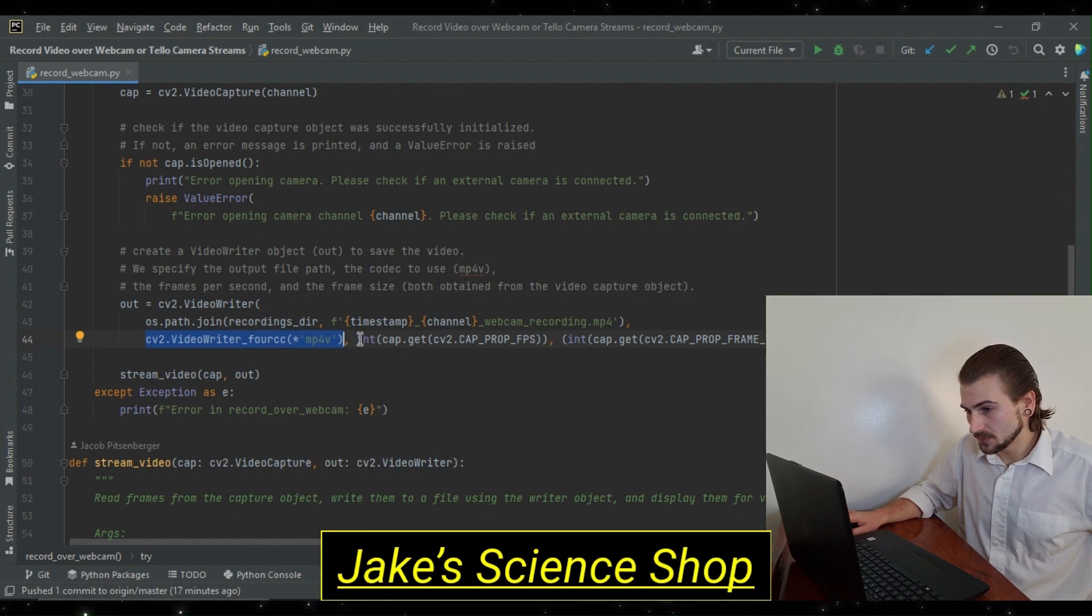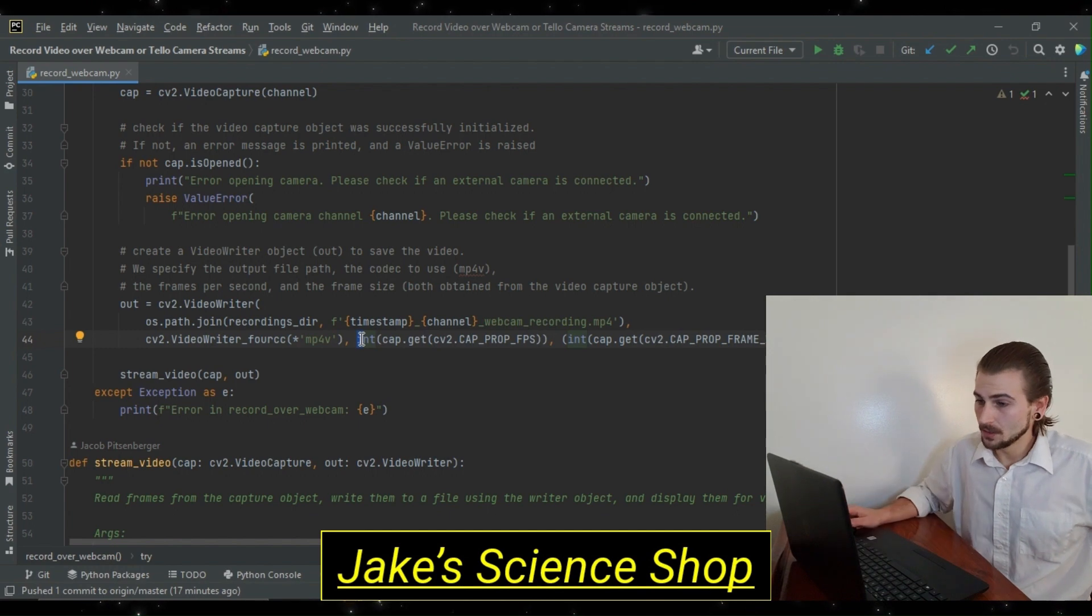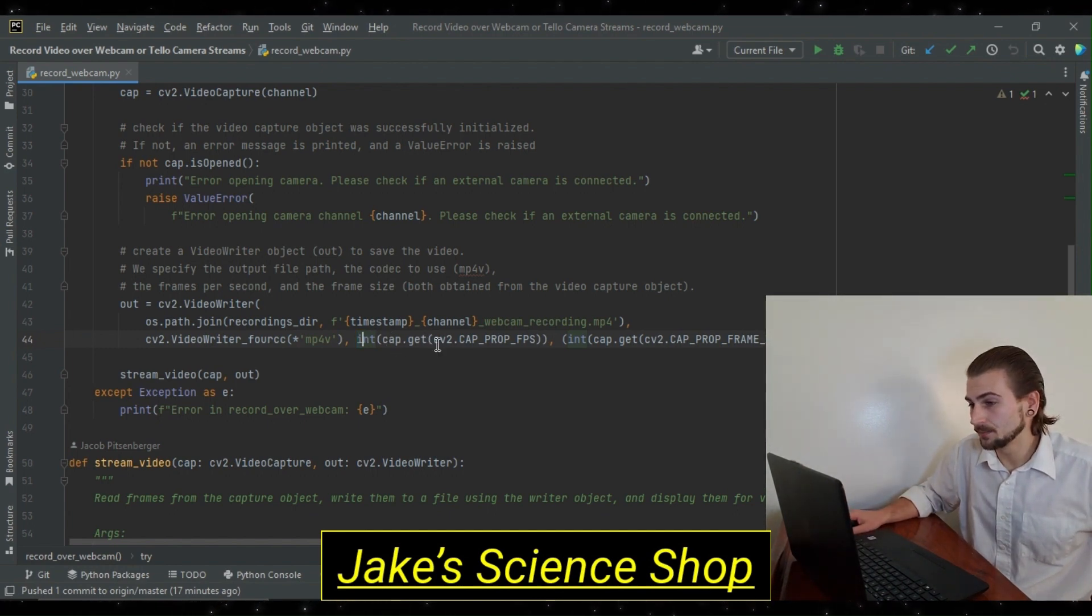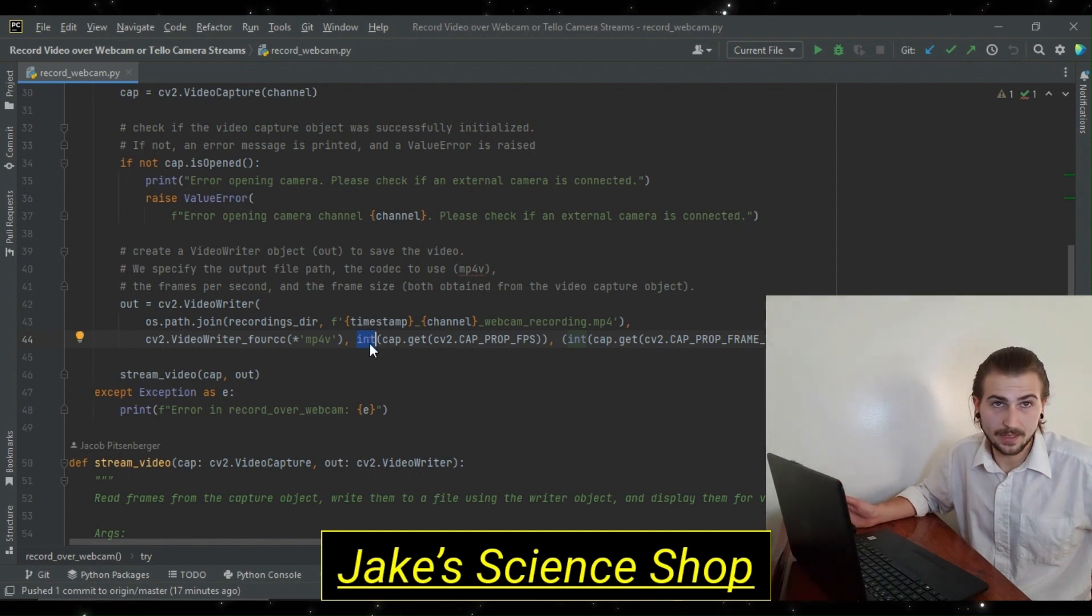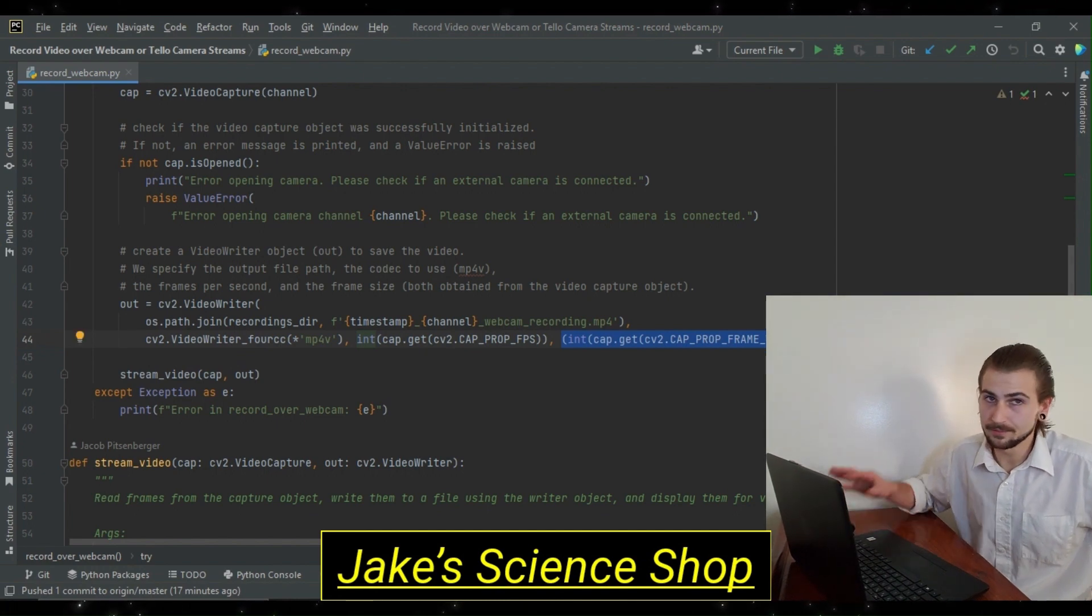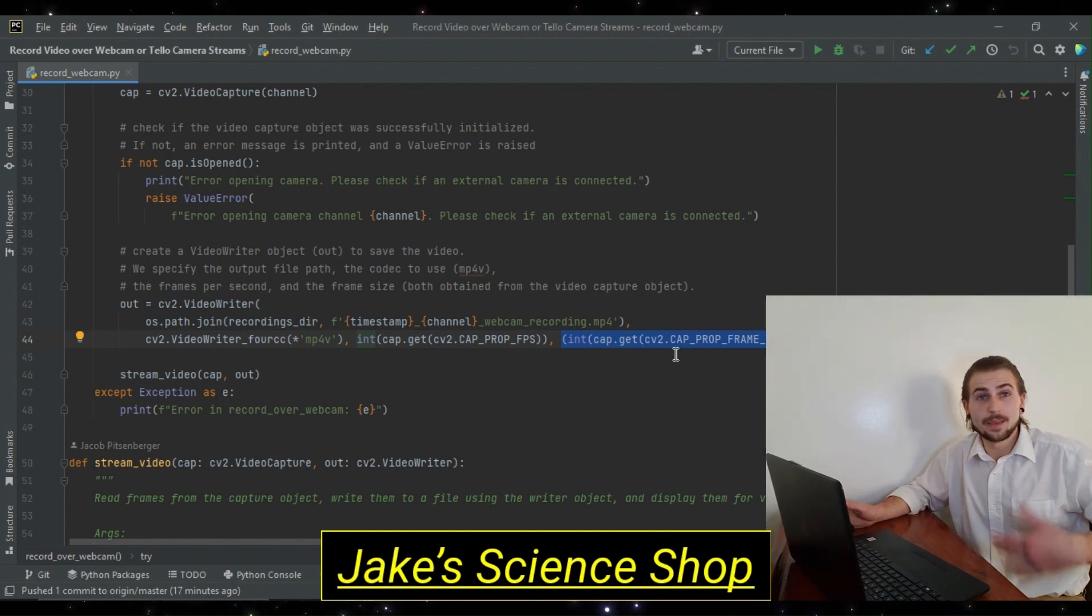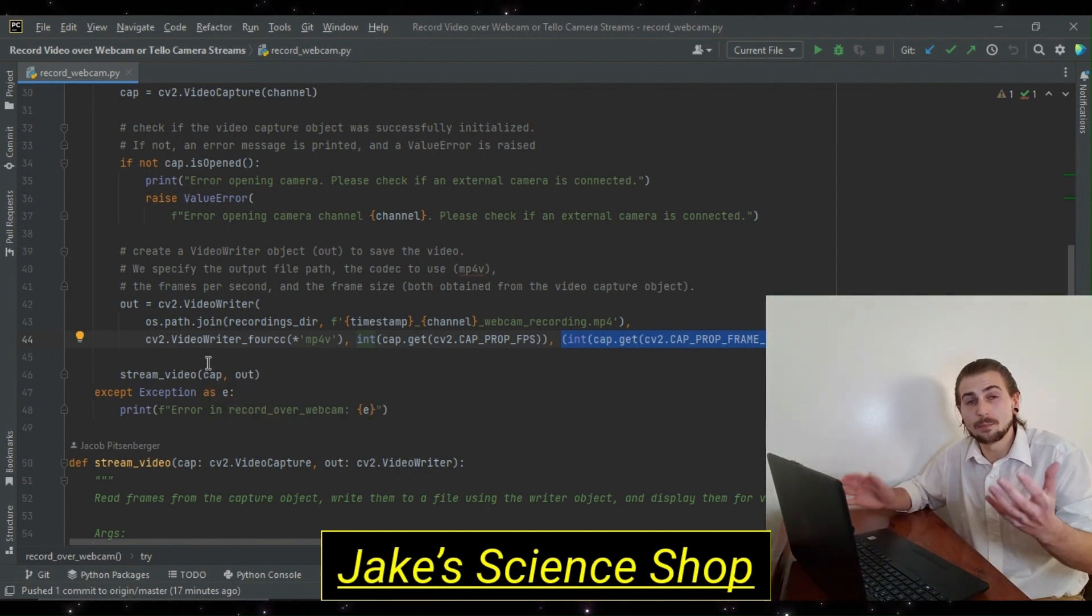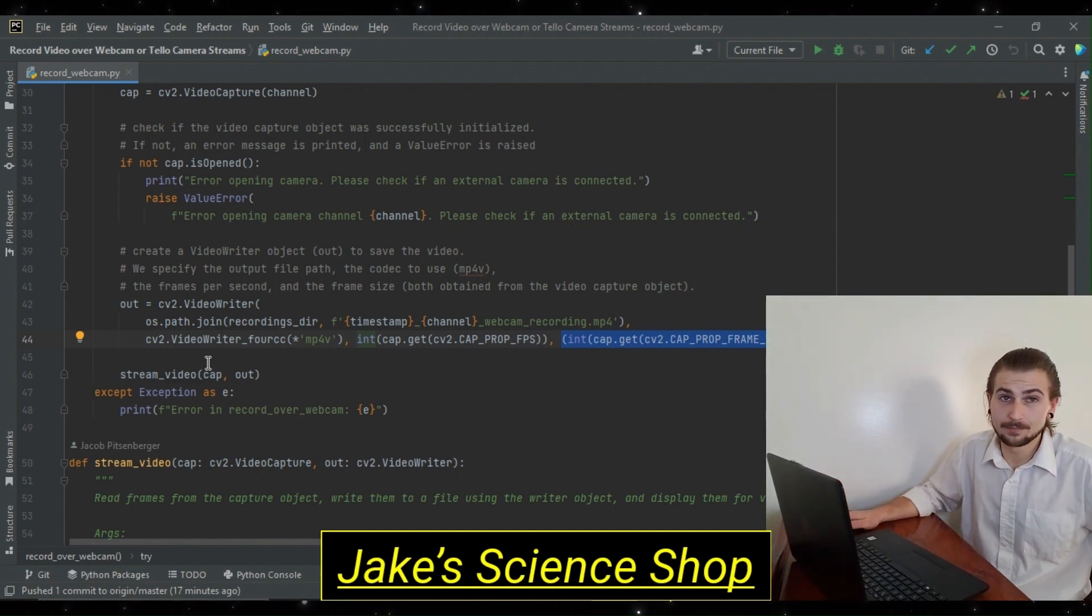These are all obtained from properties of our video capture object. So, the frames per second, well, let me say we have to cast these all as an integer too, otherwise you'll have issues popping up. So, we get the frames per second using our cap.get, and we get this class property, the cap.fps. Again, wrapping it as an integer. Next, we get our frame width and our frame height in a similar way. I won't go ahead and explain it all because it's simply just reading the text. And that's that. Past this, we have our output writer, and we can pass it as an argument with our capture object to our streaming video function. And that's it.